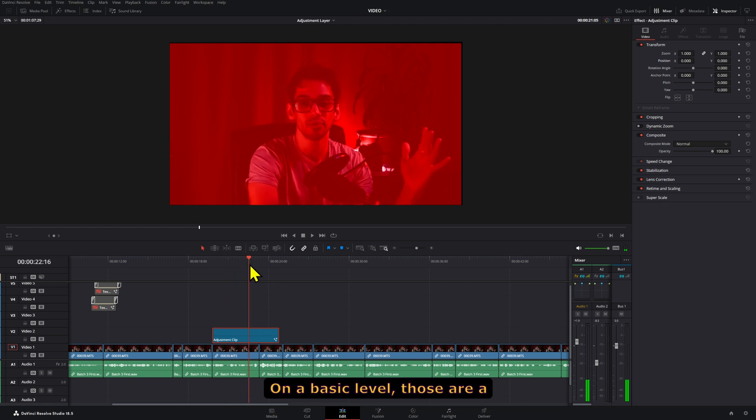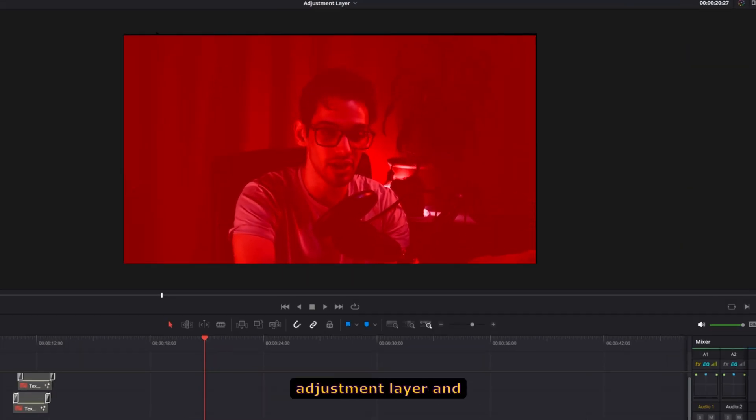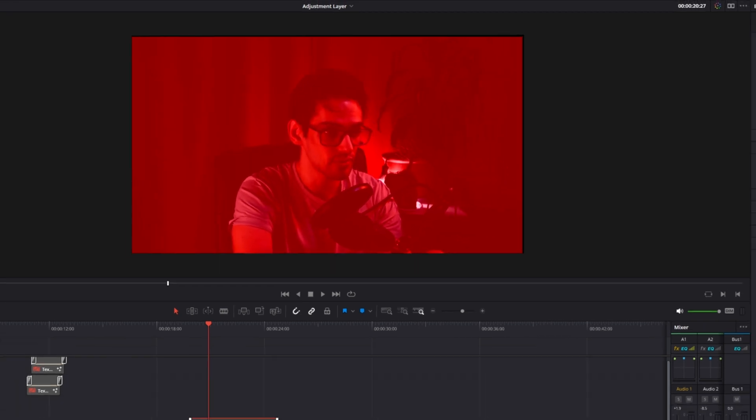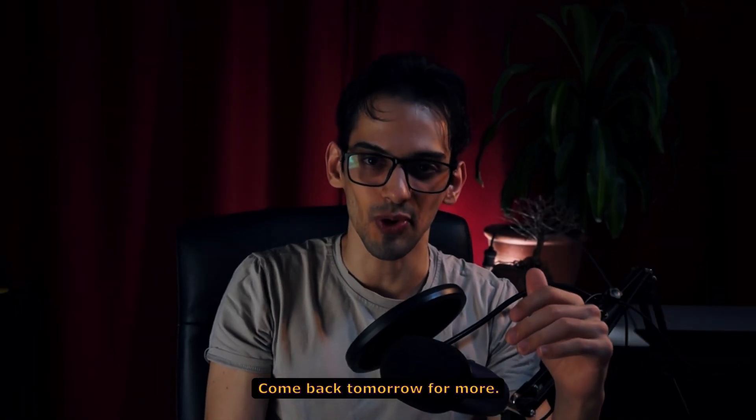On a basic level, those are a couple of things that you can do with an adjustment layer and how they work in DaVinci Resolve. And that is today's video. Come back tomorrow for more.